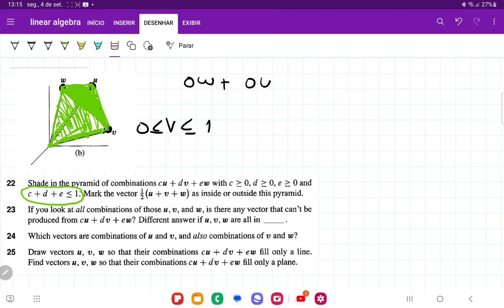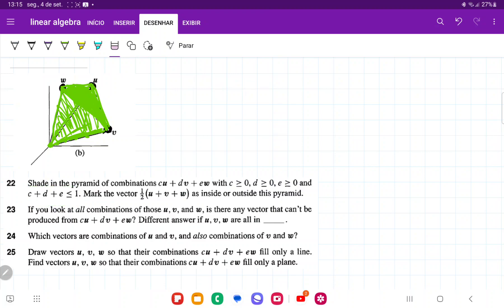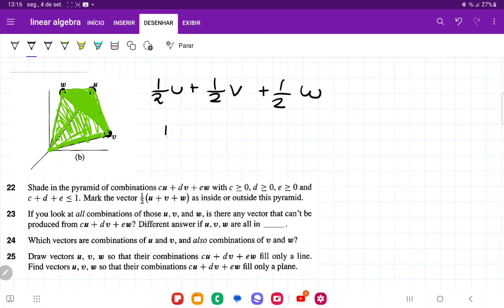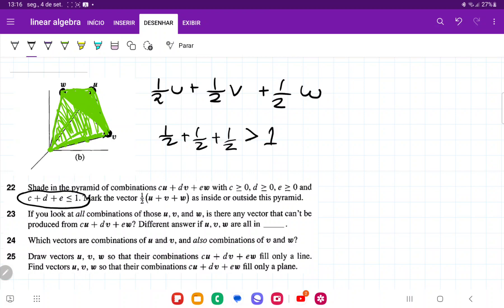Now they want us to find the vector ½U plus ½V plus ½W, and determine whether it lies inside or outside the pyramid. The sum is ½ plus ½ plus ½, which is definitely greater than 1. So it's not going to lie inside the pyramid, since the pyramid requires the sum to be less than or equal to 1. Because the sum is greater than 1, it's going to be outside.